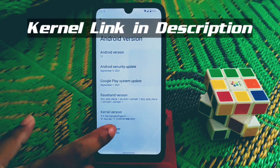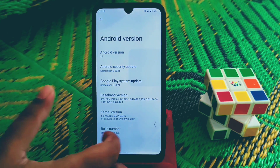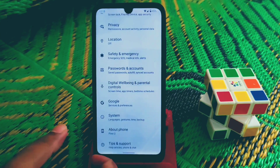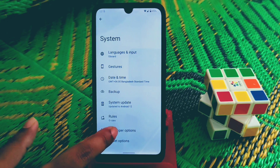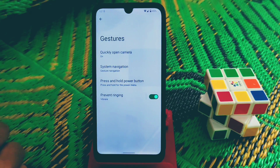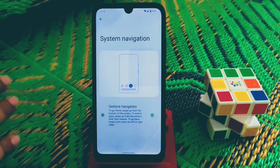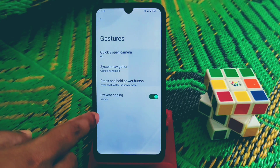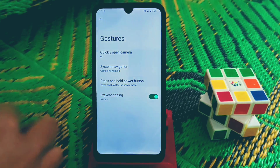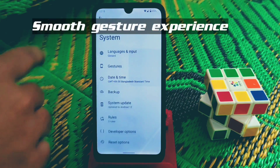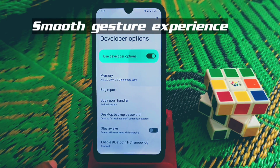You can enable Developer Options by tapping on Build Number — I already enabled that. Go to System and you will see Developer Options. For navigation, we only have gestures; there are no buttons. You can also see the 'Press and hold power button' option for the power menu.